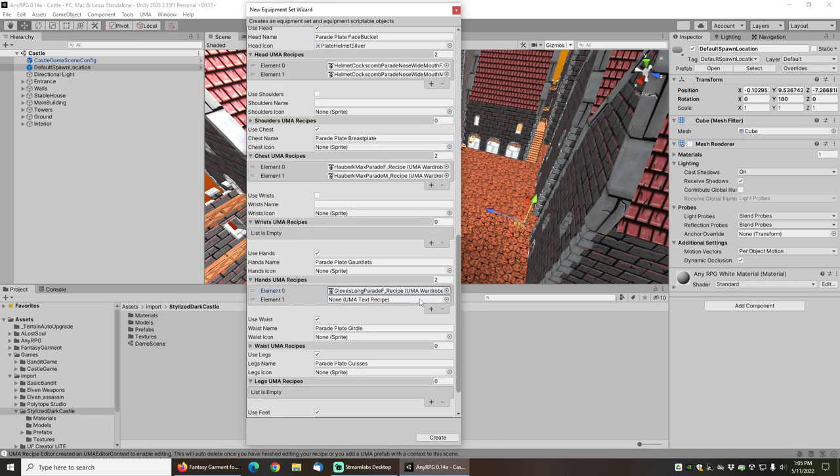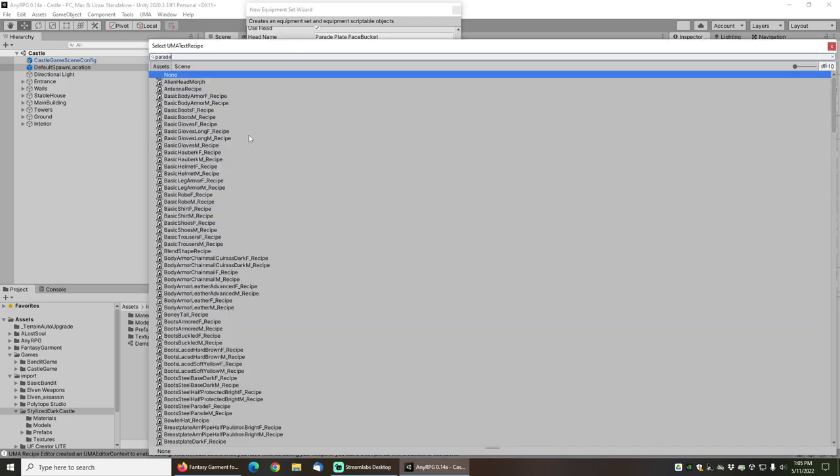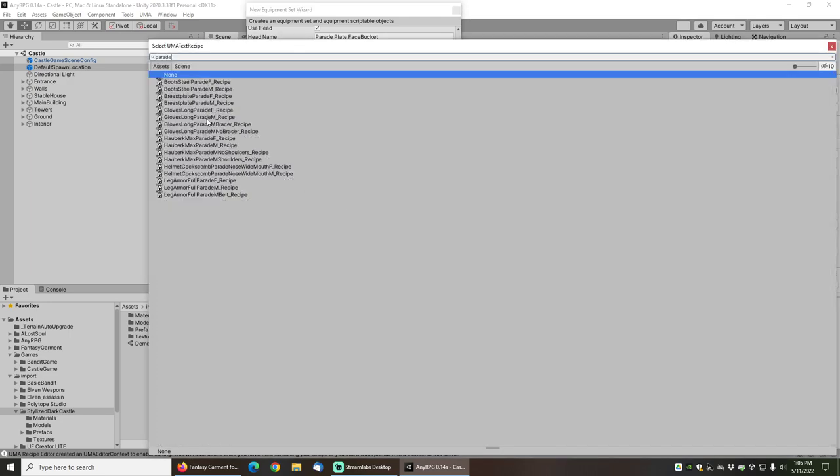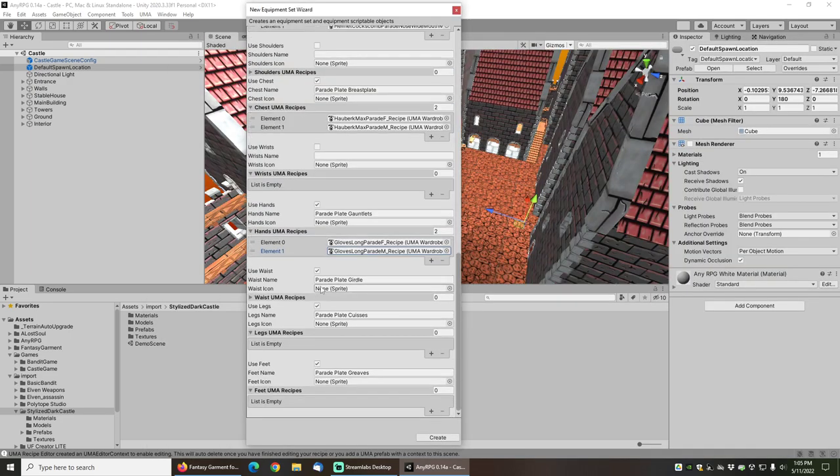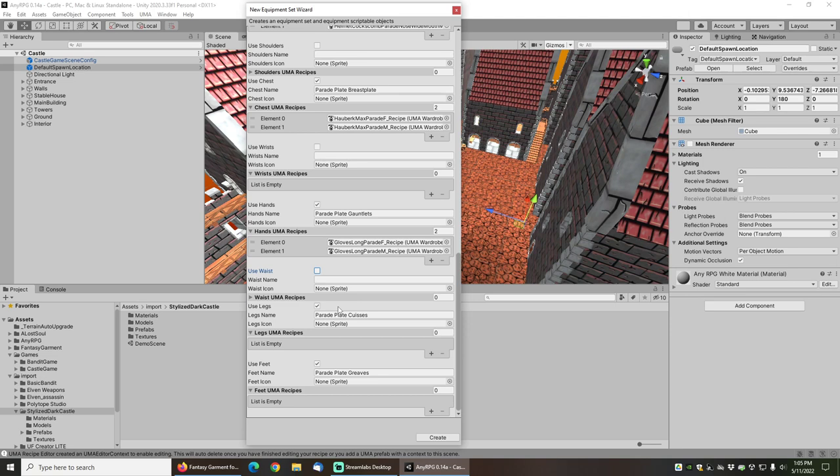For the hands I will set the gloves long parade F and the gloves long parade M. There's no separate waist or belt recipe, so I will uncheck that box.